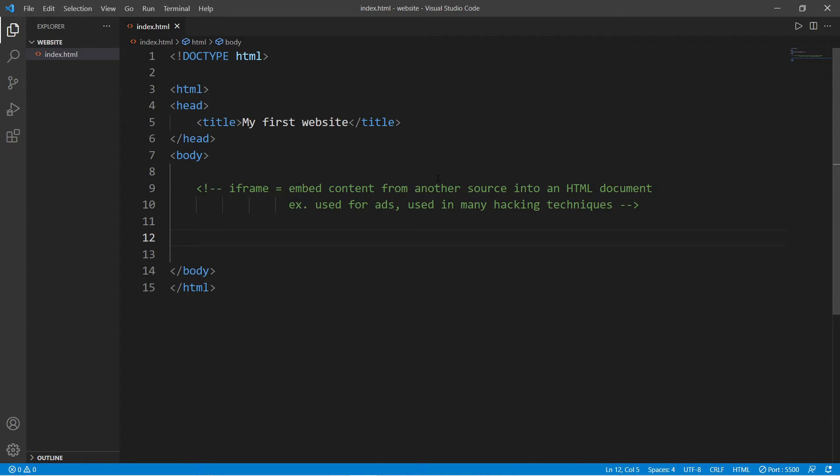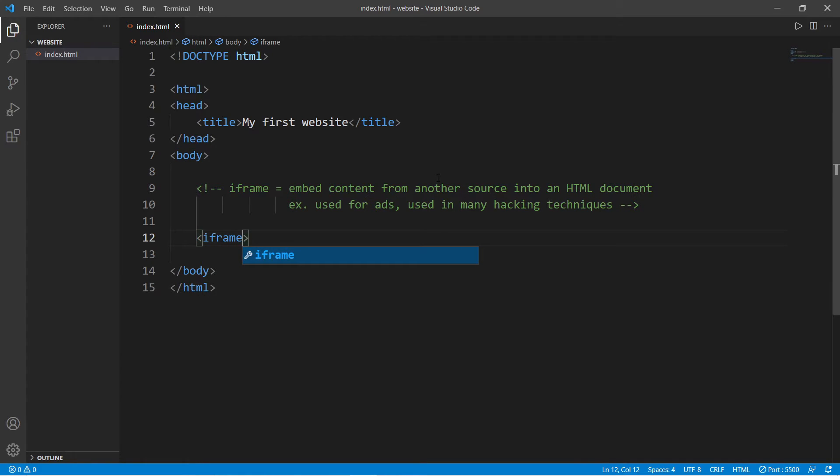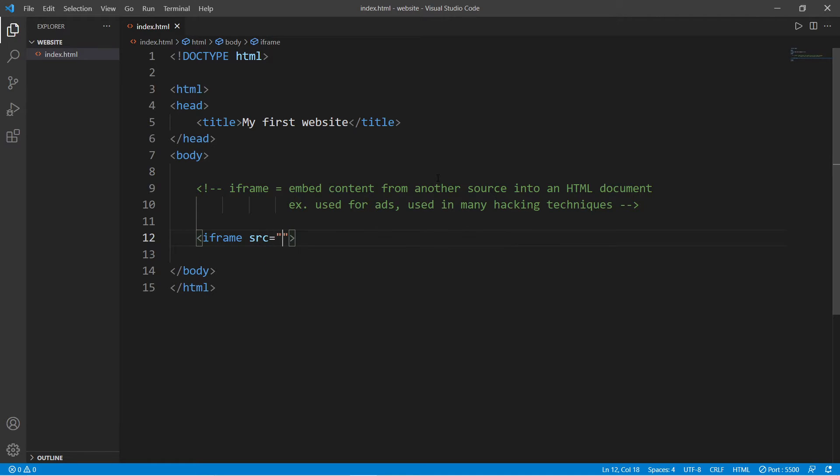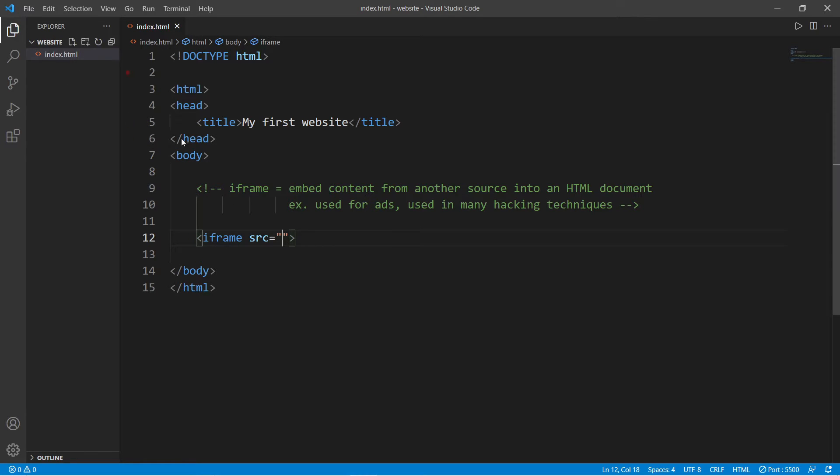Here's how we can create an iframe. This is a self-closing tag, and we set the source equal to. This can be an external website, such as a URL, or we can place a relative file path to a file of our choosing.